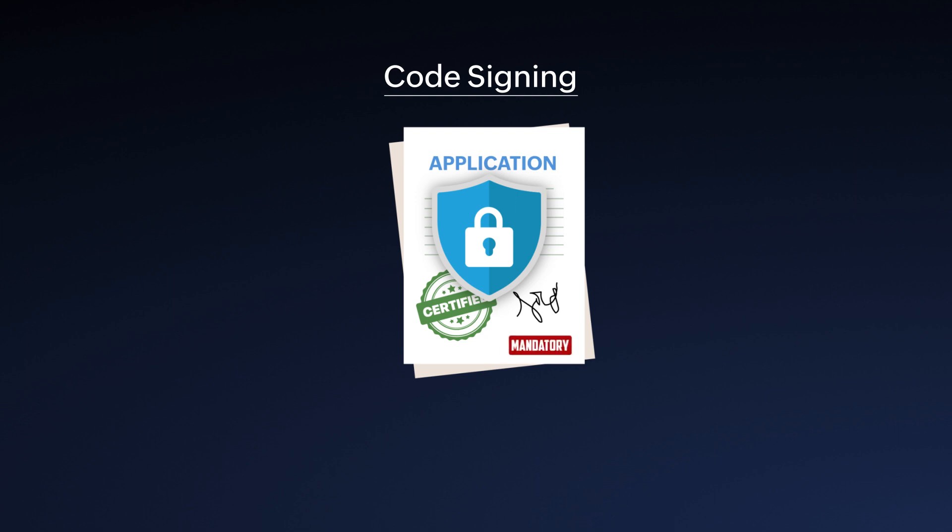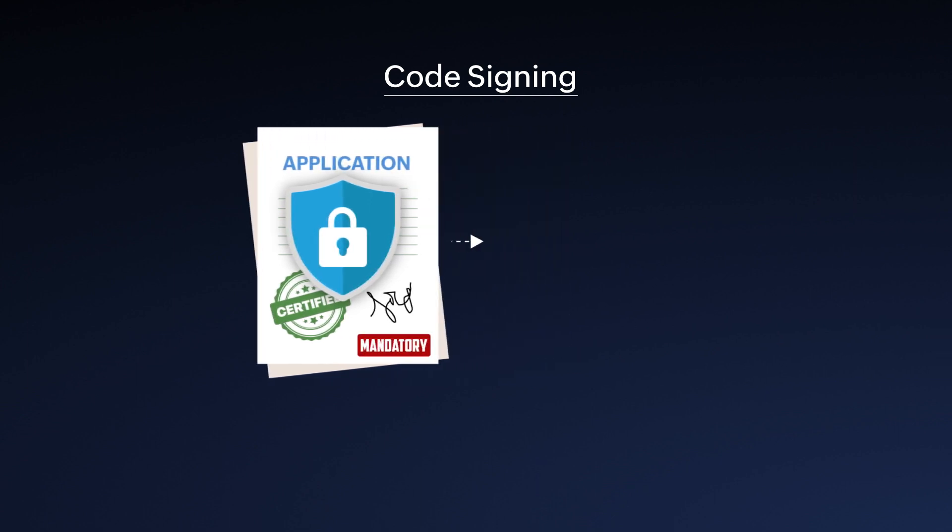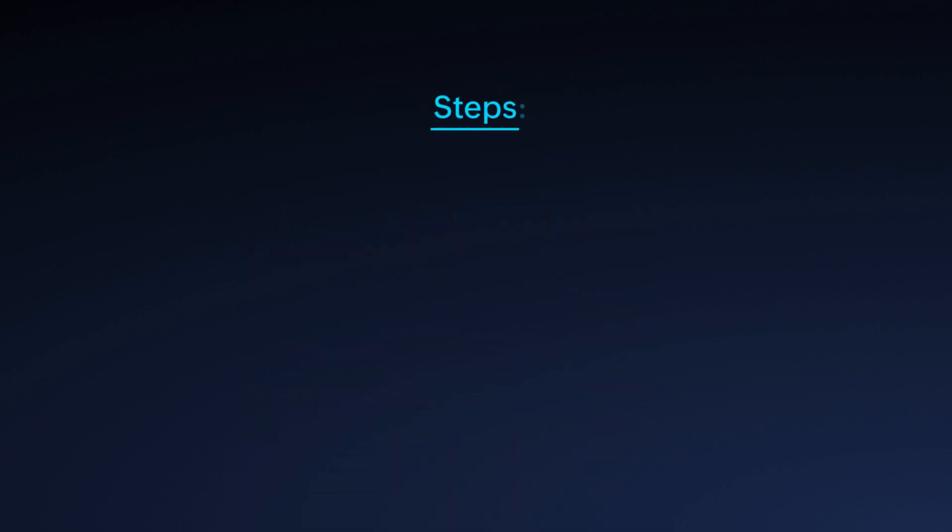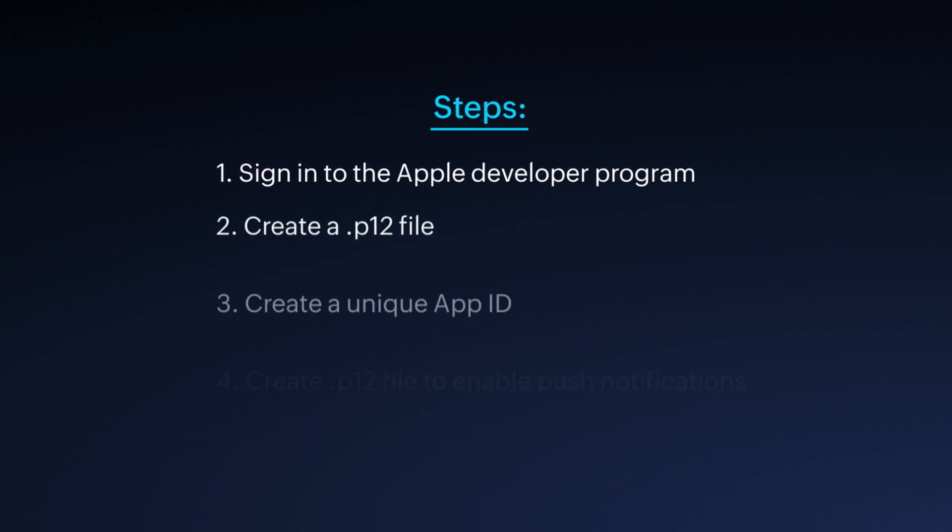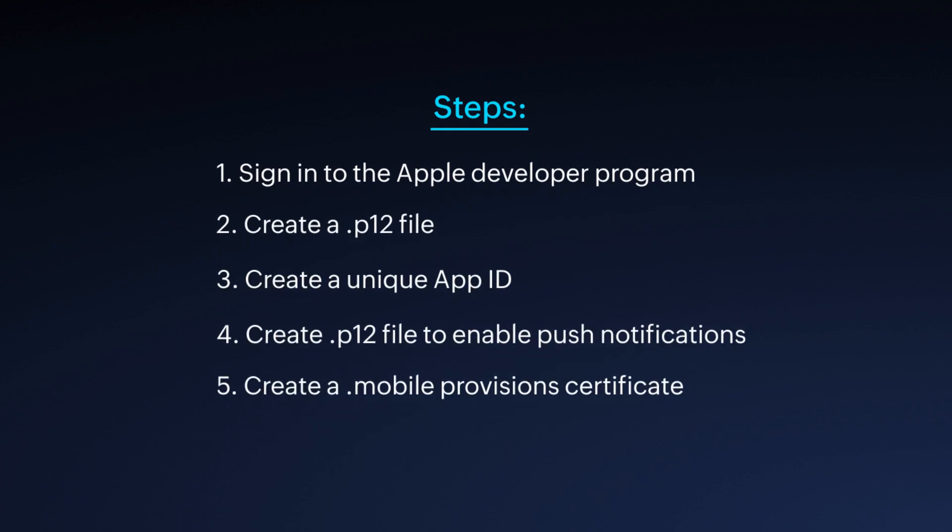Code signing is mandatory for making your app accessible in the App Store. These sequential steps must be completed before initiating the code signing process. Let's take a closer look at each of them individually.